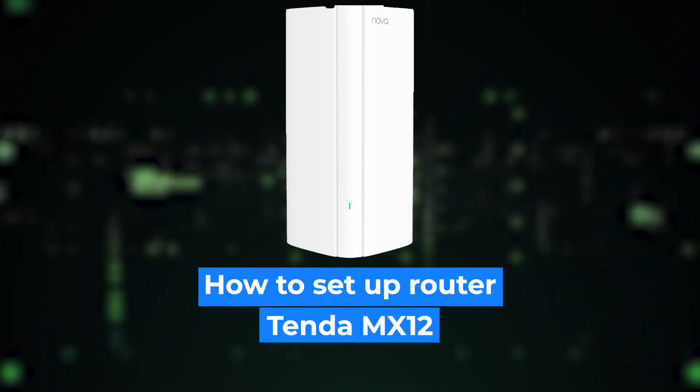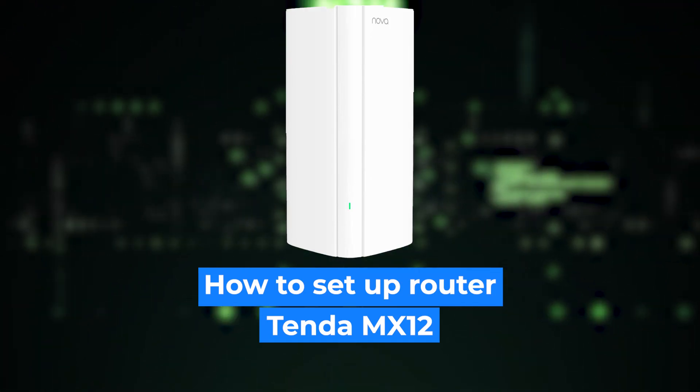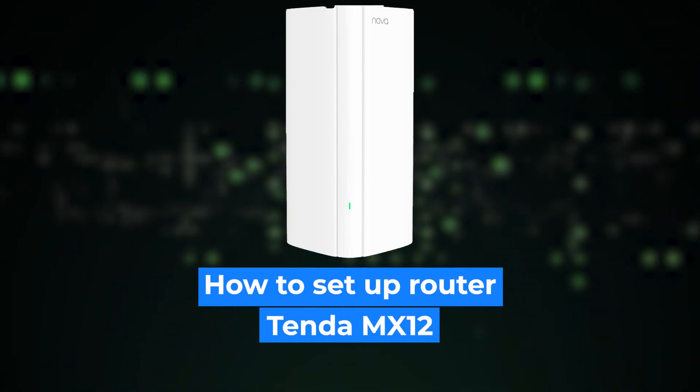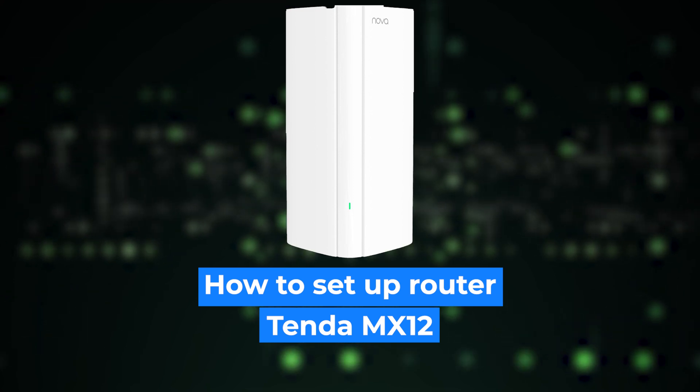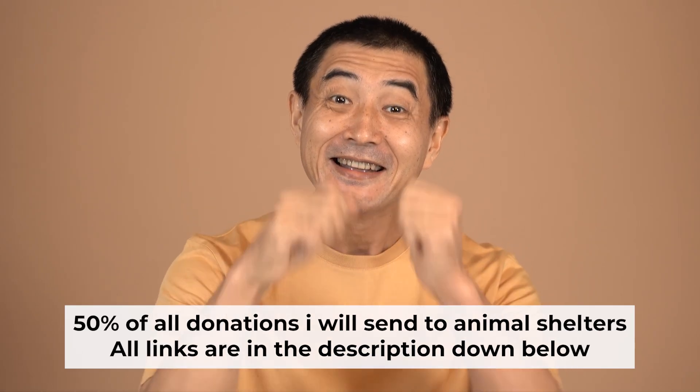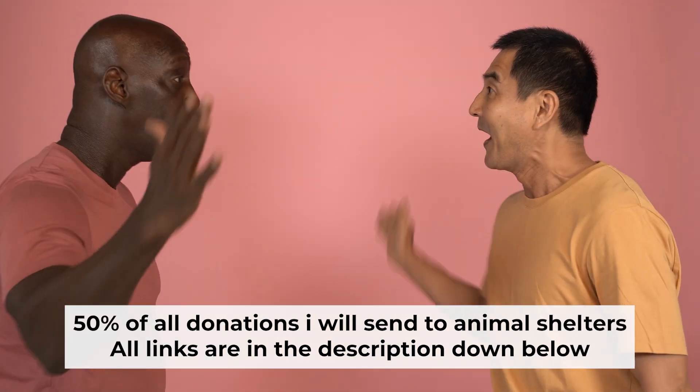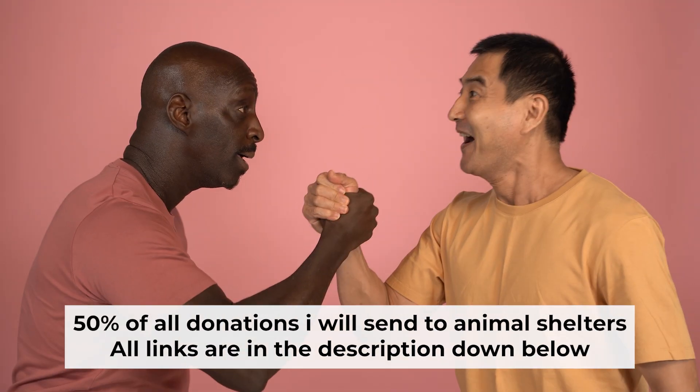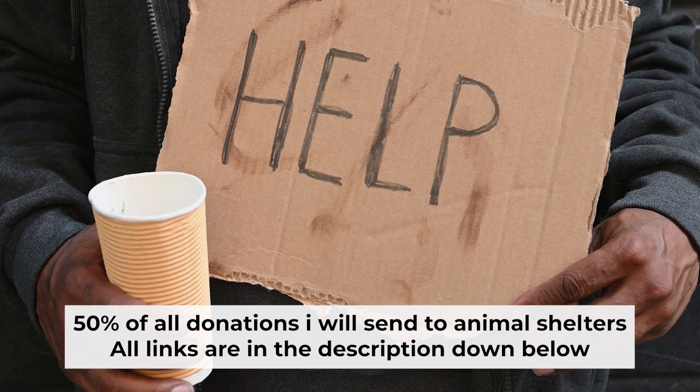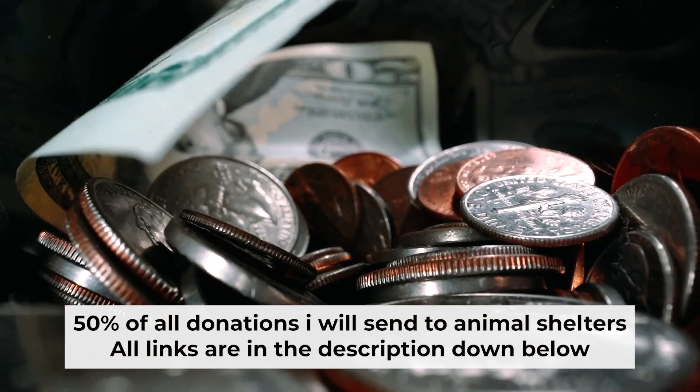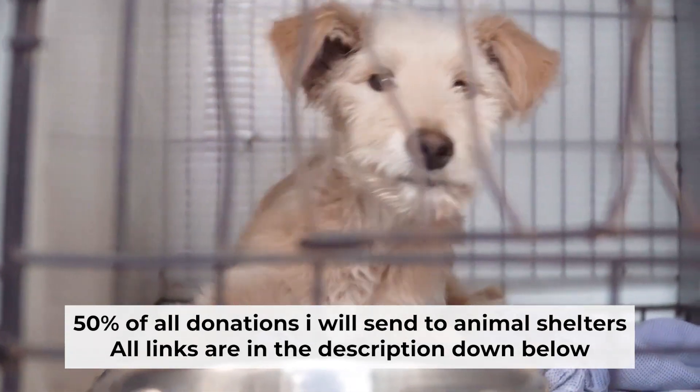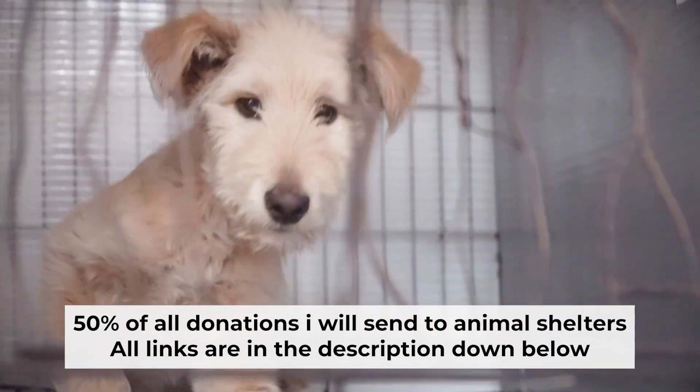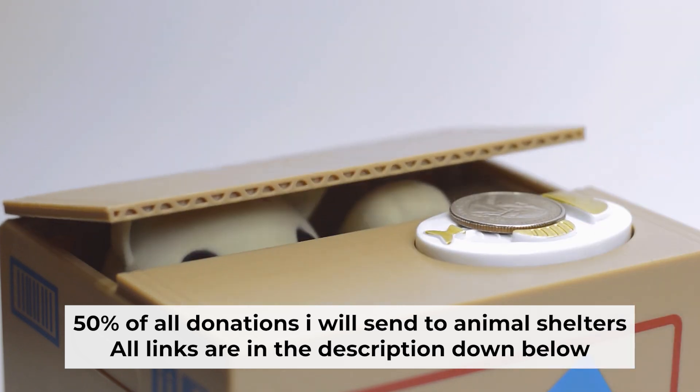Hello everyone, I'm going to show you how to set up your TP-Link router. Before I start, I would like to remind you that if my video helps you, please support my work. I send half of all donations to animal shelters. All the details are in the description below.